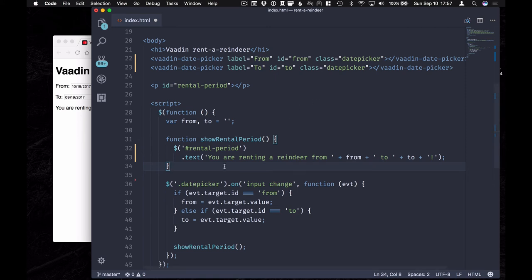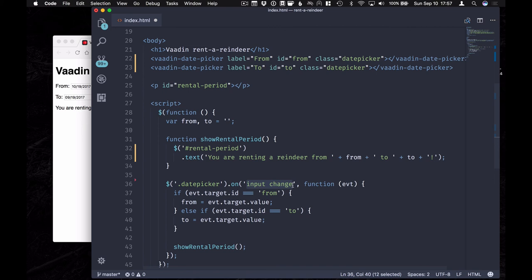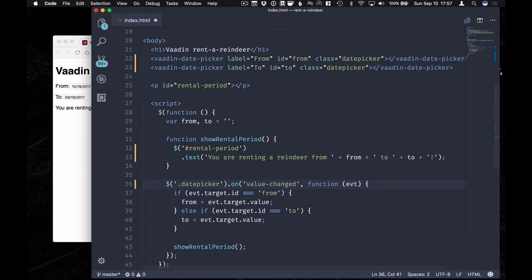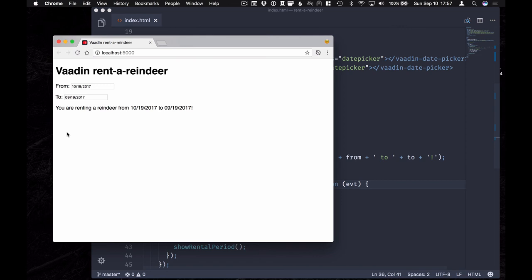The only change that we need to do in our code here is that the event that we're going to listen for is not going to be an input change. Rather, it's going to be value changed. Let's go ahead and save this and go to our browser.